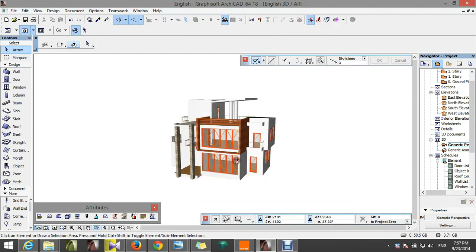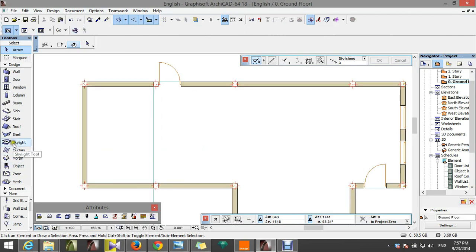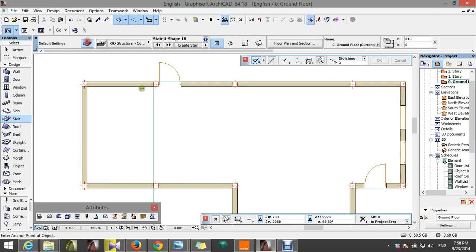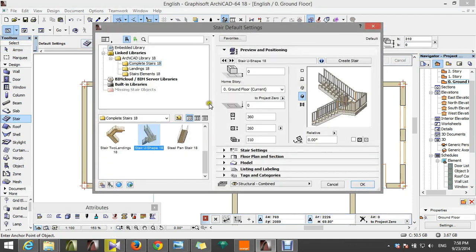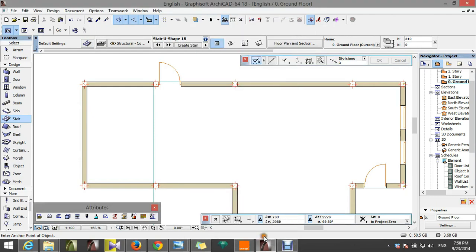What we're going to do now is create the stair. Go to the ground floor, take the stair tool here, activate that, then create a new one — hit OK.